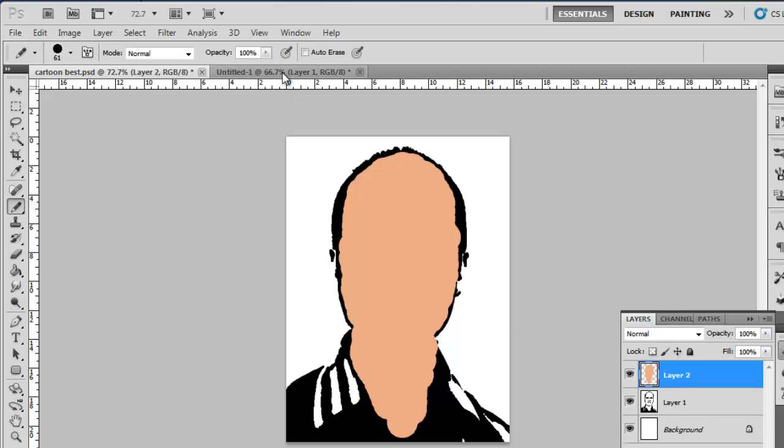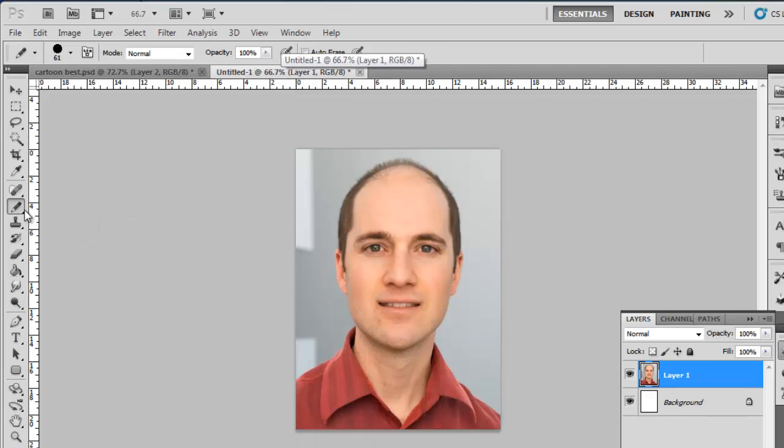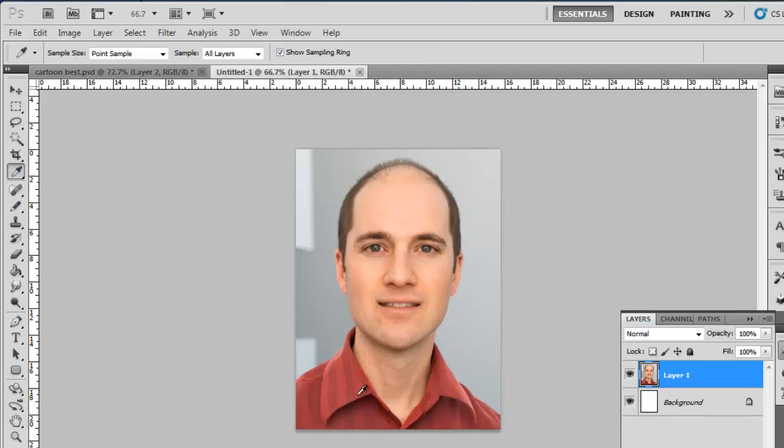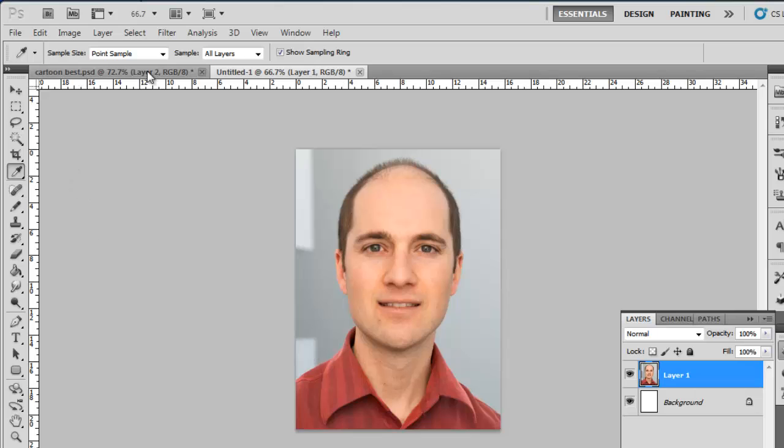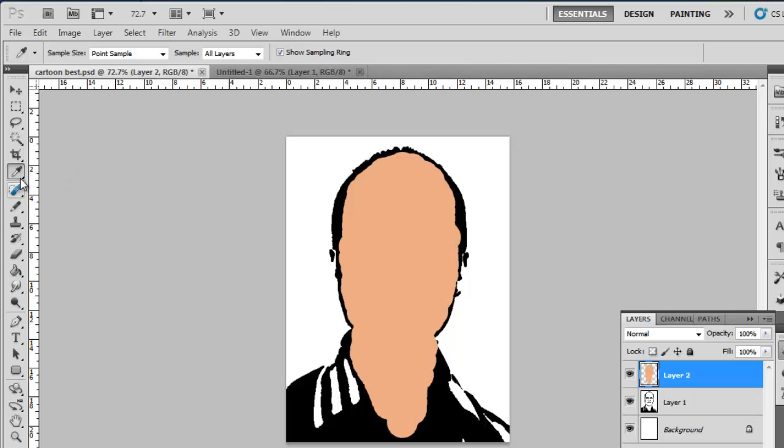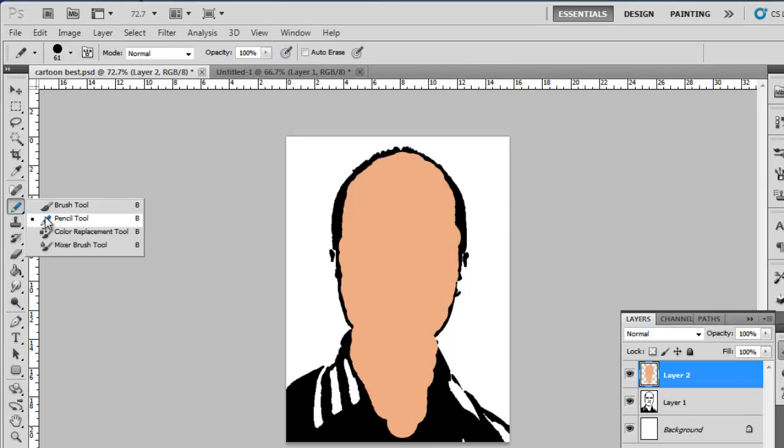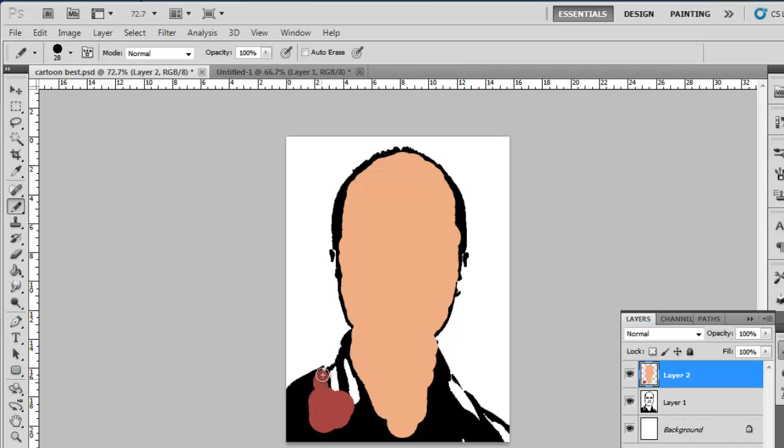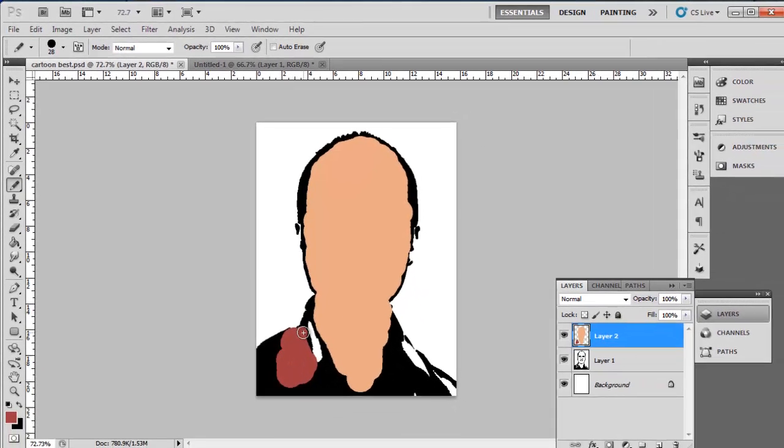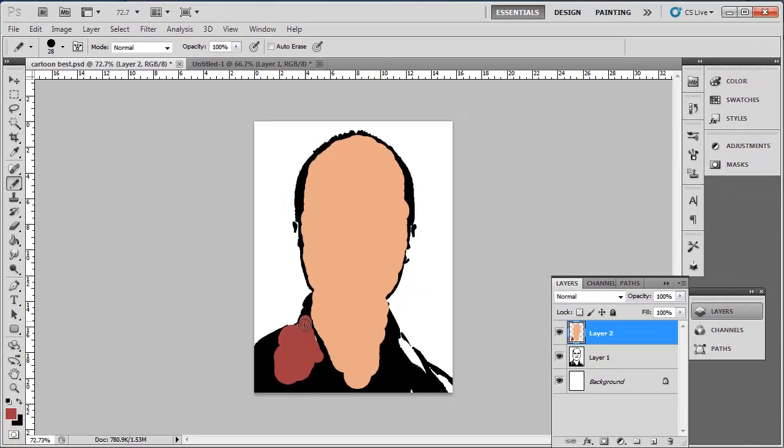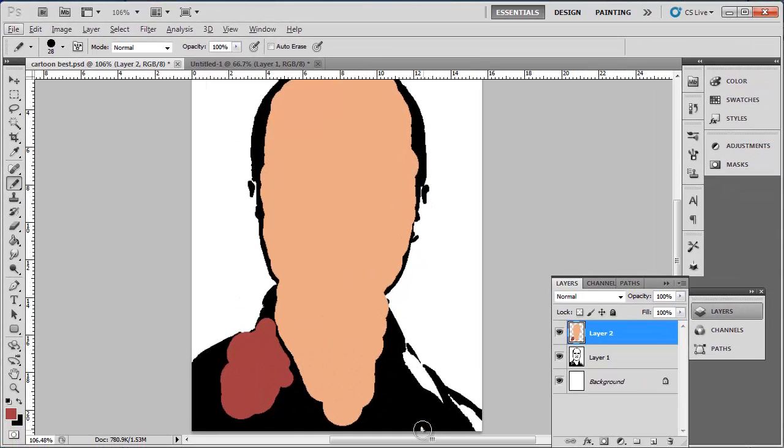Go back to the original image and sample another area using the Sampler tool. Go back to our cartoon and select the Pencil tool again, and use it to color another part of the image. Here we are working on the shirt, but it could be any part of the cartoon.